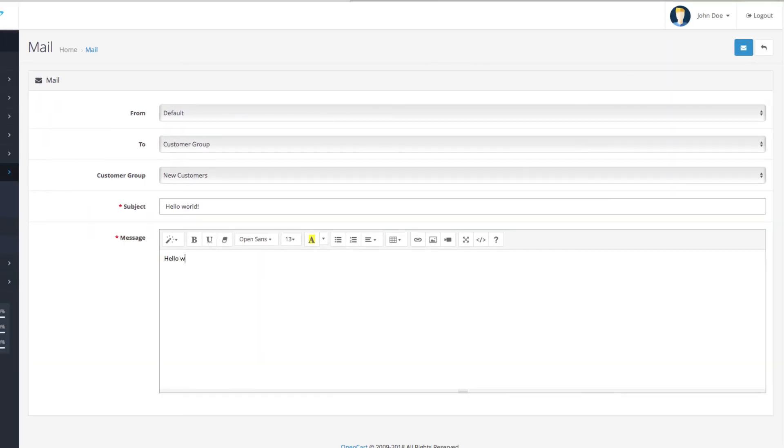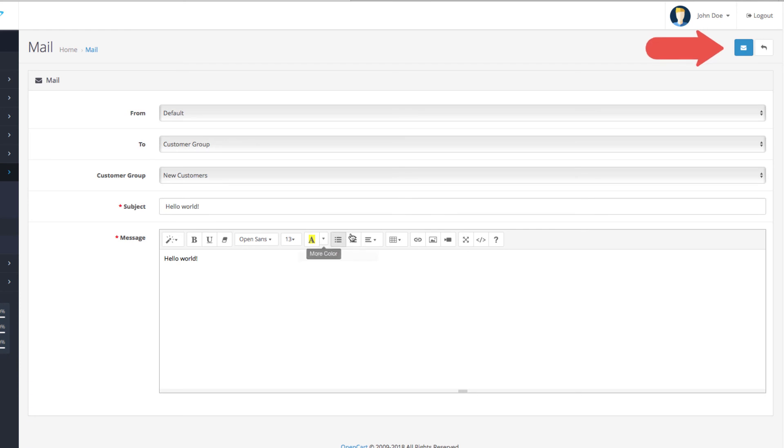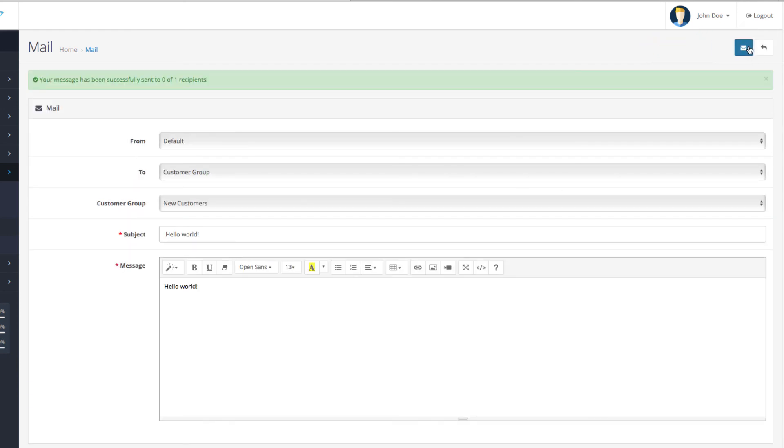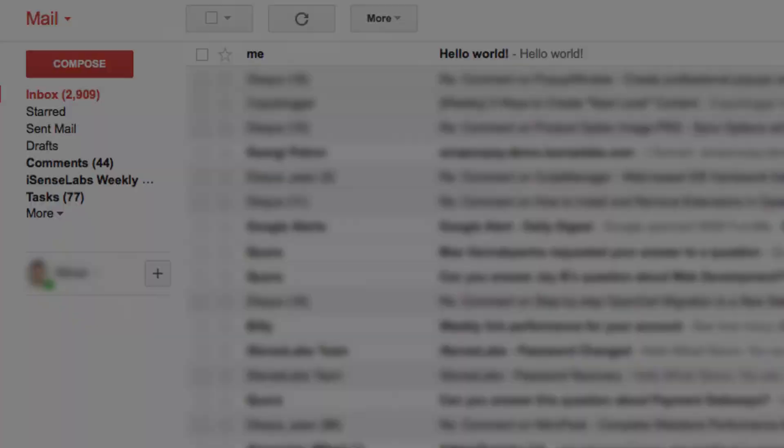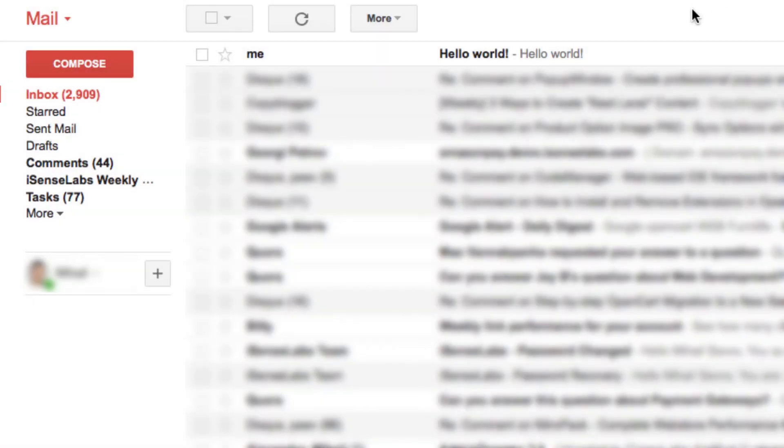We're gonna send this test email for example and jump over to our inbox to see what we have received. Okay seems like everything's in check. The email has been sent.